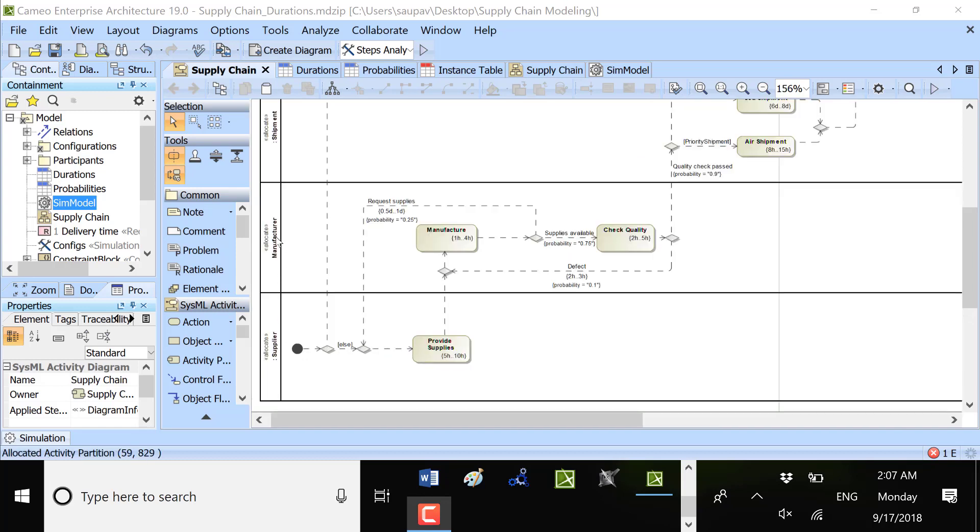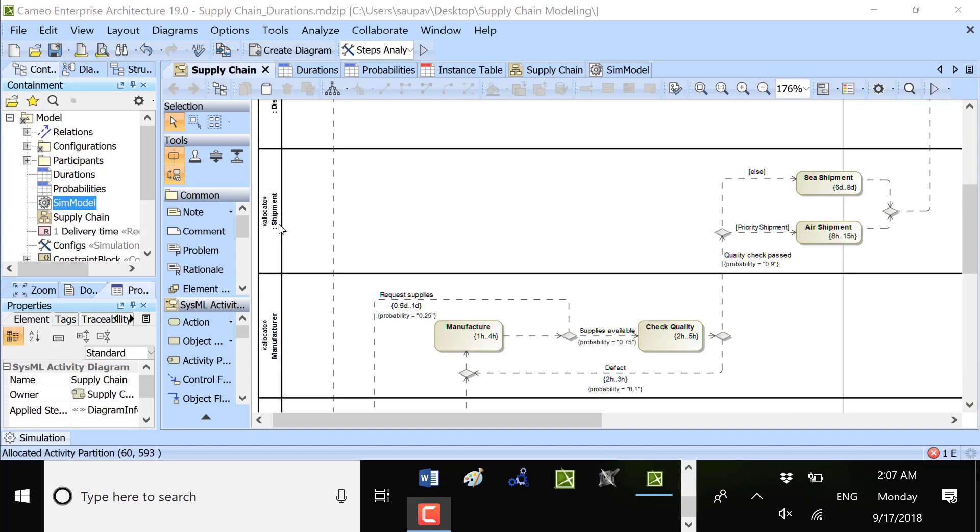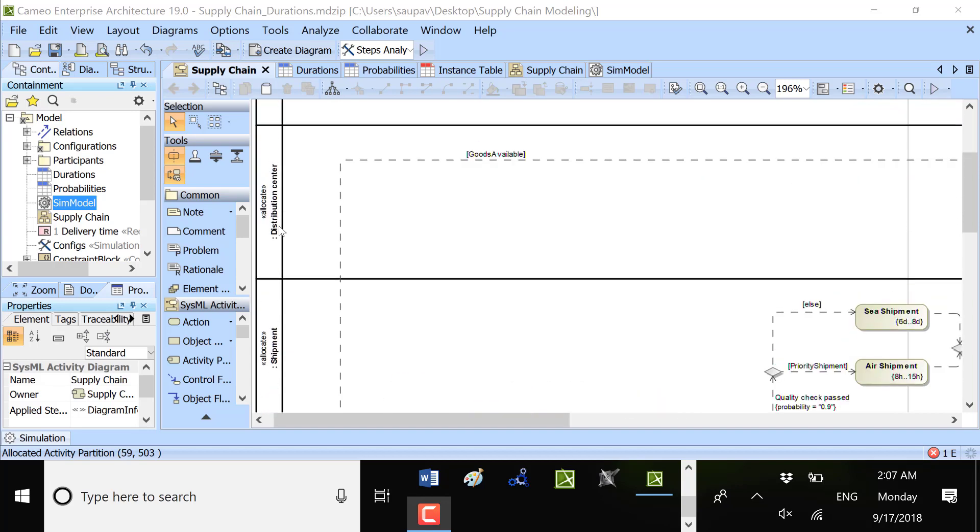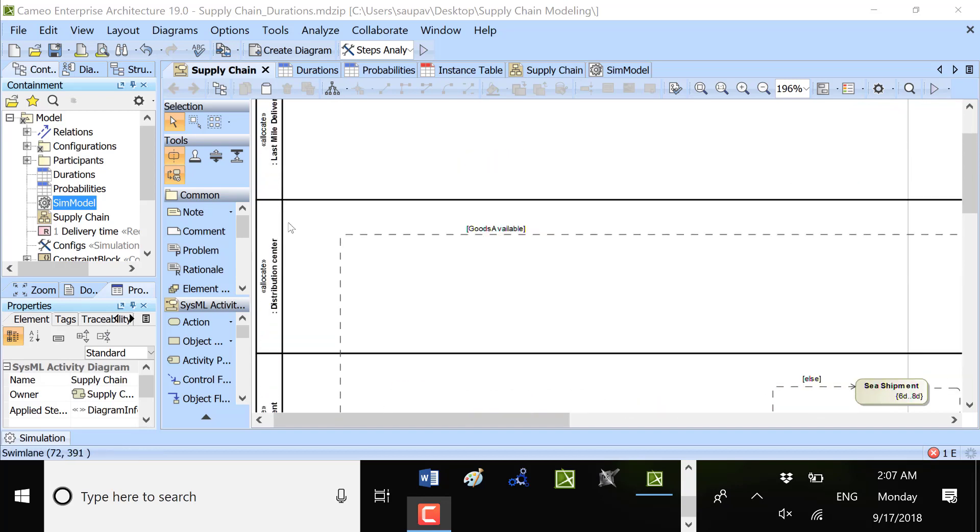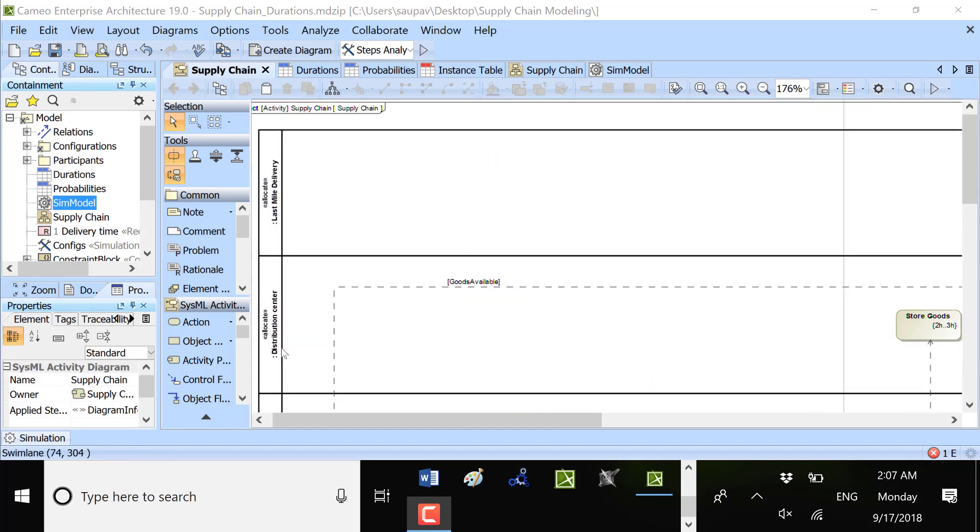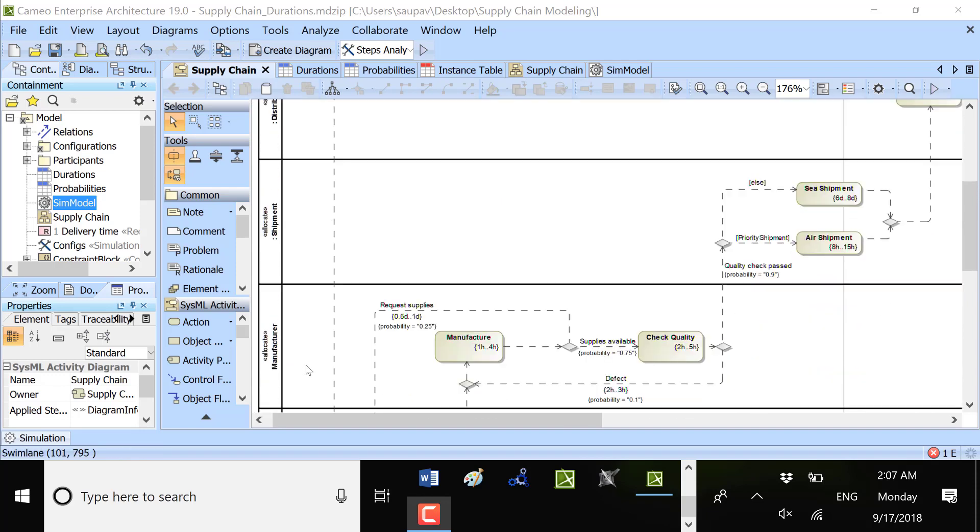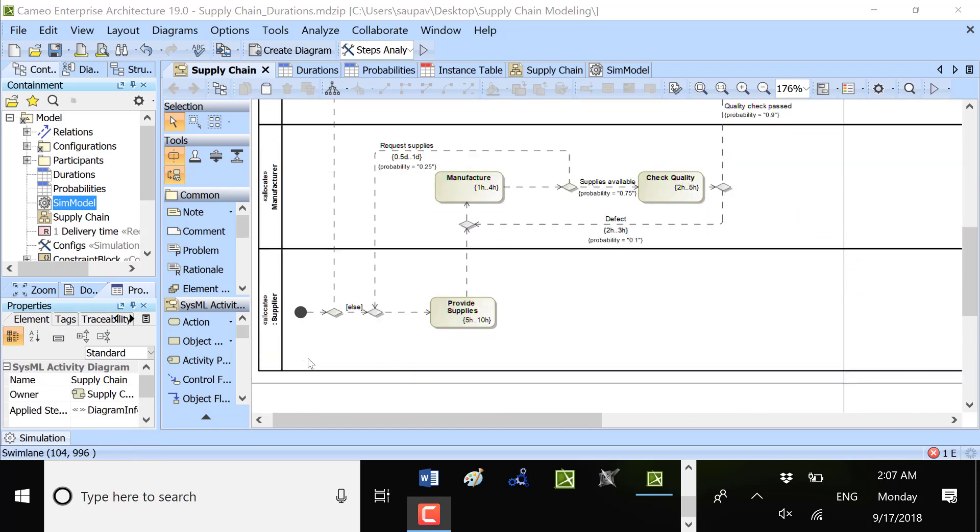The supplier, manufacturer, shipment, distribution center, and last mile delivery could be more or less participants.